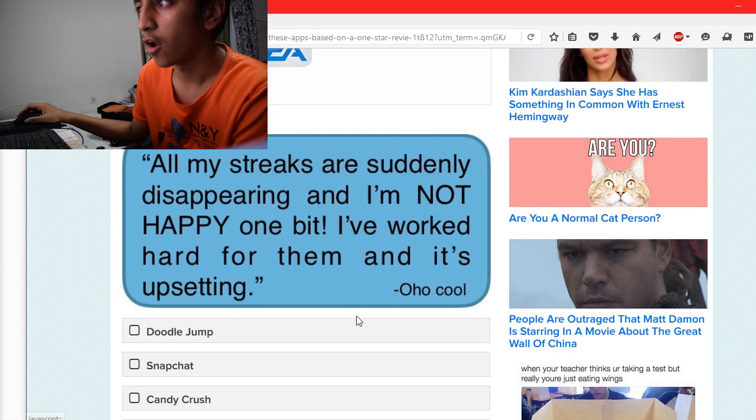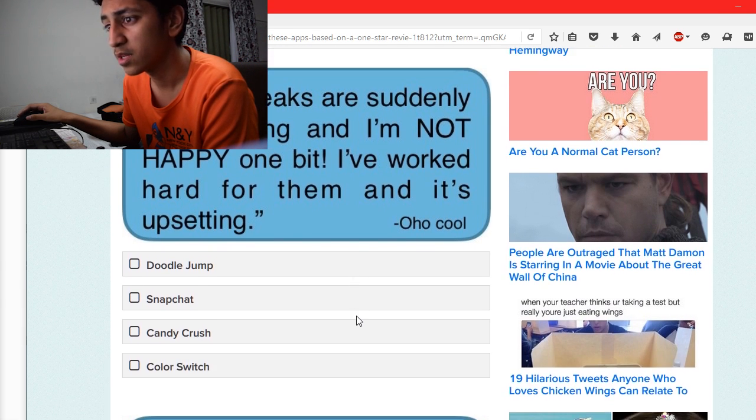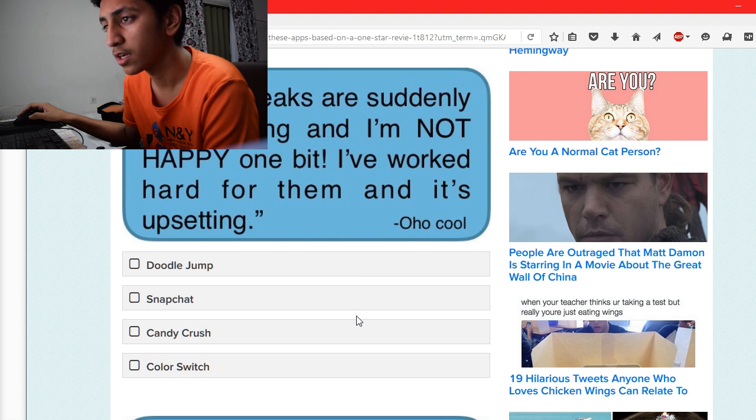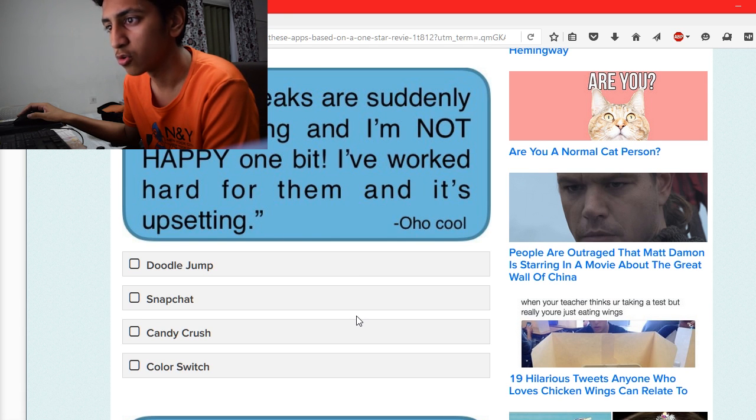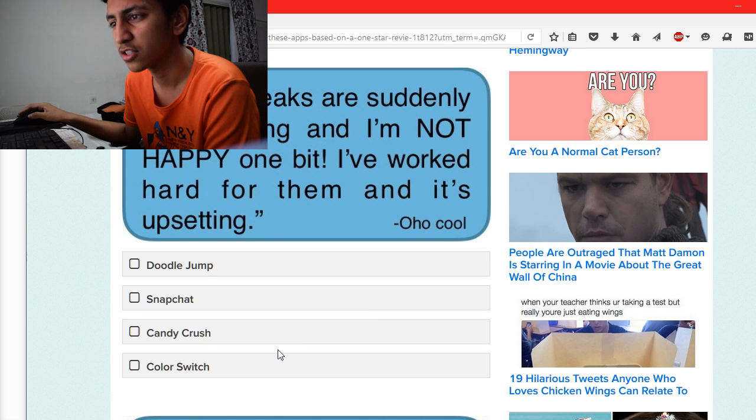All my streets are suddenly disappearing and I'm not happy one bit. I've worked hard for them and it's upsetting. Doodle Jump, Snapchat, Candy Crush, or Pokémon GO?